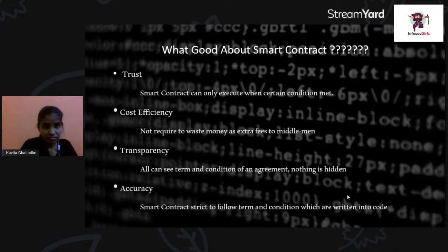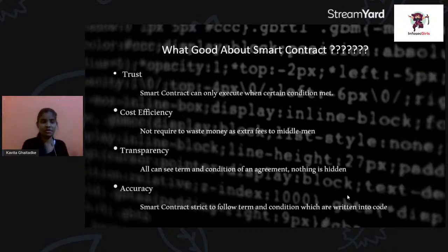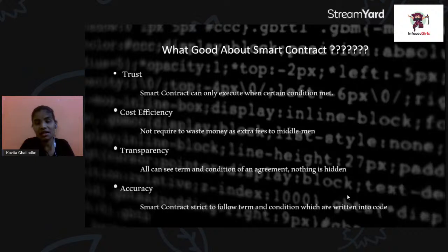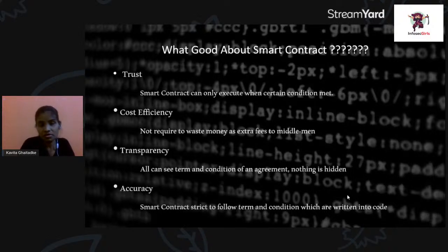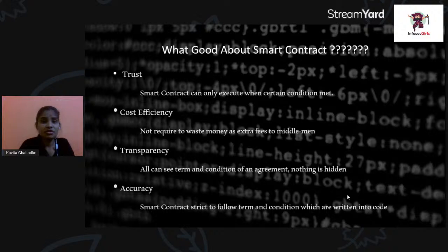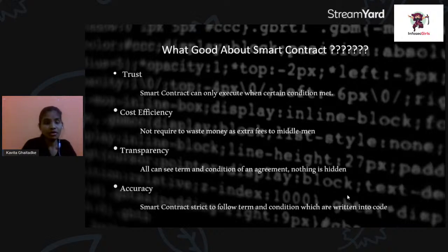What is good about smart contracts? There are four key qualities: trust, cost efficiency, transparency, and accuracy. Trust means even unknown people can come together — the smart contract only executes when certain conditions are met. Cost efficiency means no need to pay extra fees to a middleman — it's just party A and party B, so the middleman does not exist.